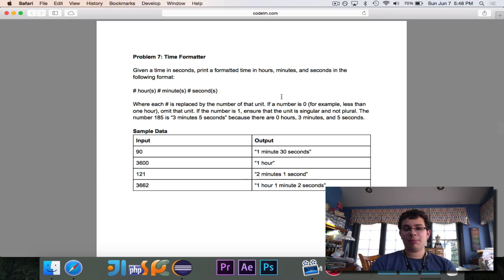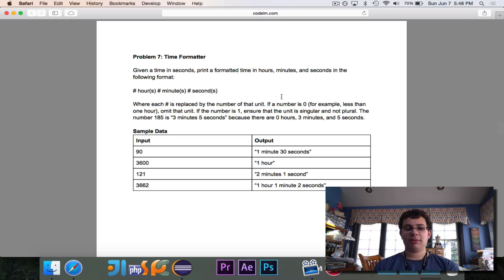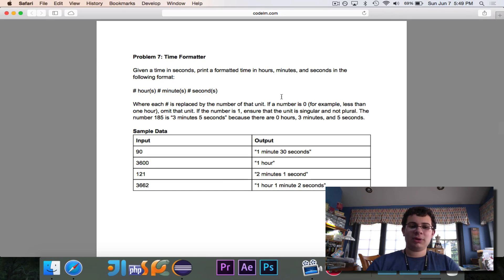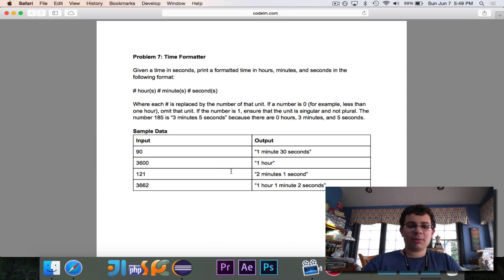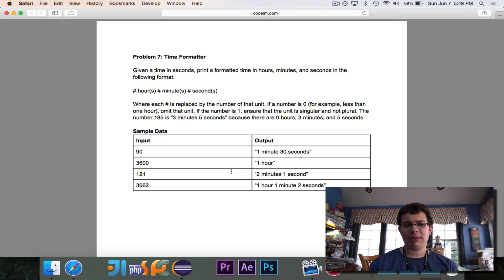This came from a programming competition where teams were given 10 problems and about two hours to solve them. So when you get a problem like this, you have to quickly think about how you could possibly solve it, then write some code and test it out. The easiest way to solve this is to use modulus and division. The first thing we want to do is count up the number of hours, minutes, and seconds, and then worry about formatting it correctly into a string. I'm also going to point out some mistakes that teams made on this question so you can avoid them.